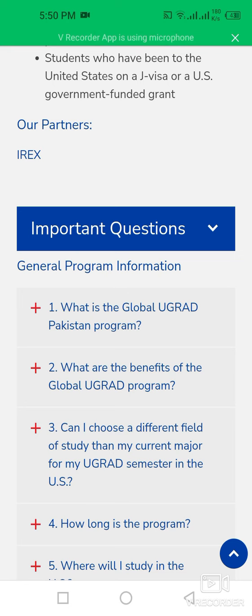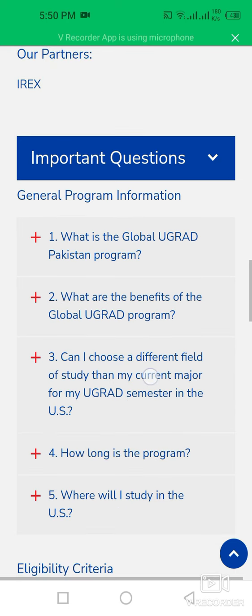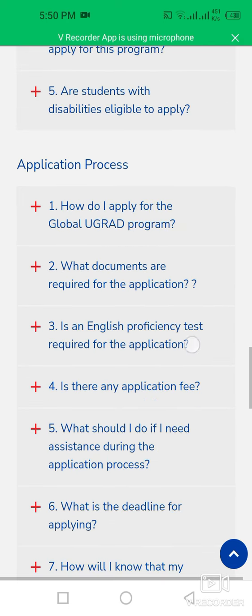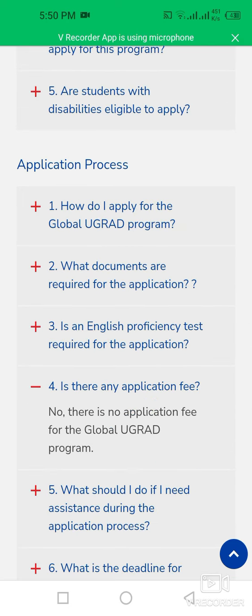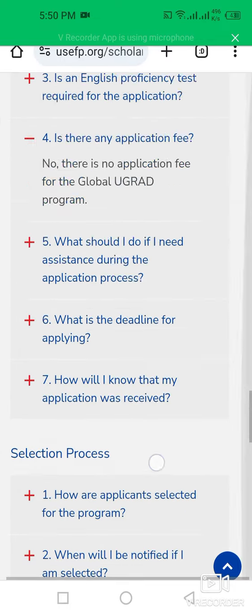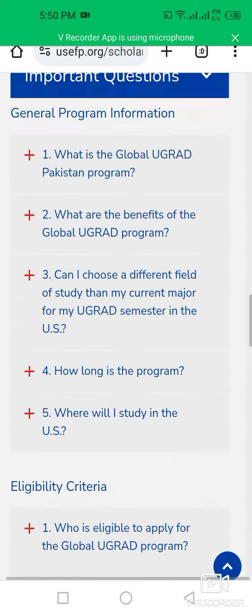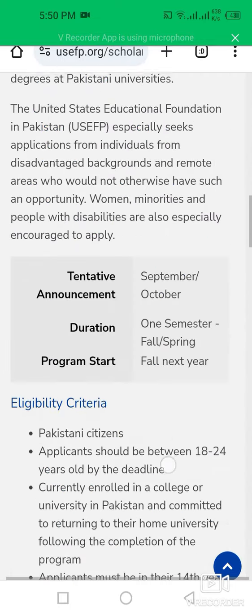You can also check the frequently asked questions. There is no application fee for the Global UGRAD Program. If you want to apply, simply click on 'Start Application' to continue.